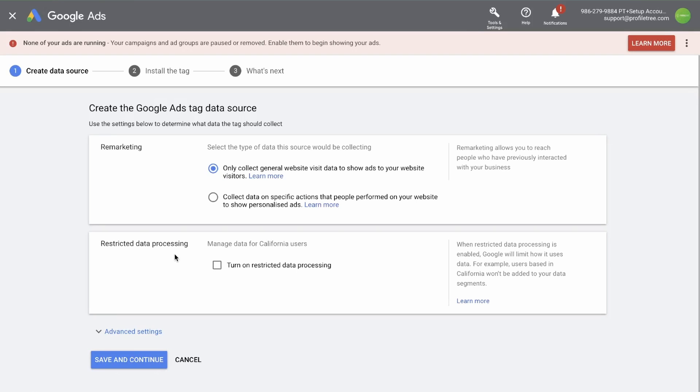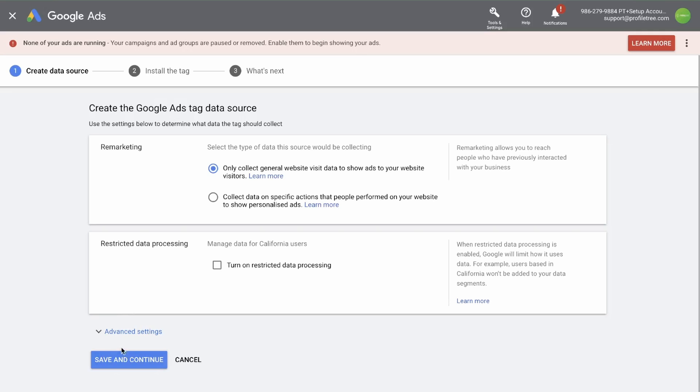Next is restricted data processing. This is for California users. When restricted data processing is enabled, Google will limit how it uses data. For example, users based in California won't be added to your data segments. So we can leave that and click save and continue.